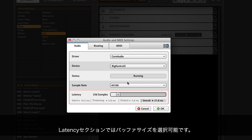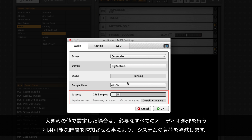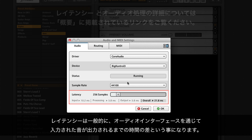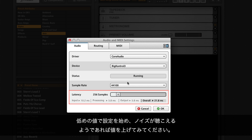In the latency section you can choose the buffer size. A larger value will lessen the load on your system by increasing the time available to the computer to perform all necessary audio calculations. When recording, latency can be understood as the time delay between inputting a sound and hearing it via your audio interface. Begin with the low setting and increase the value if you hear any clicks or pops.